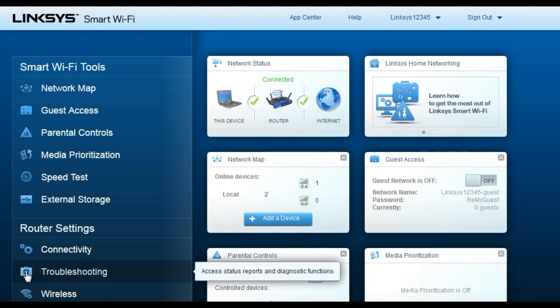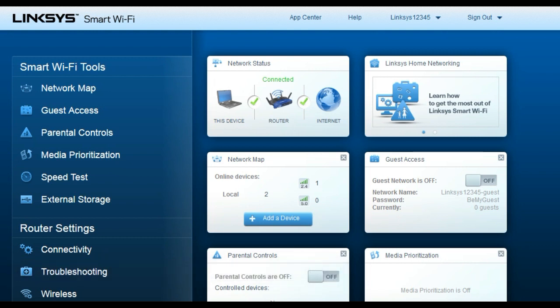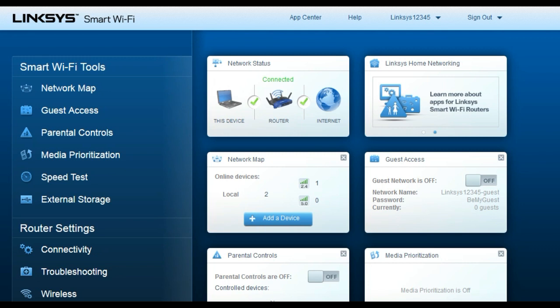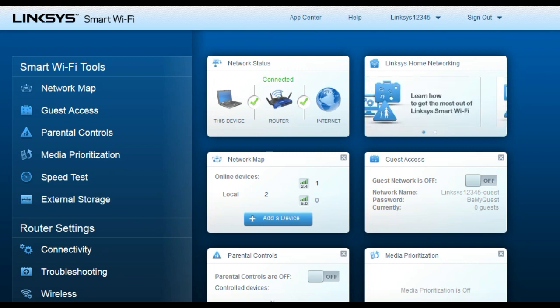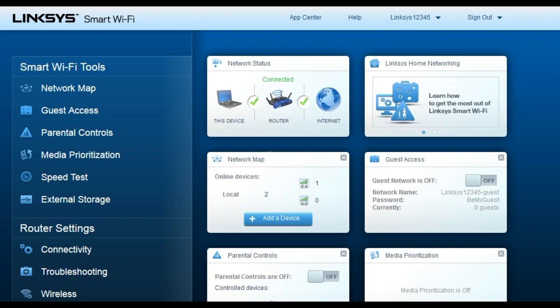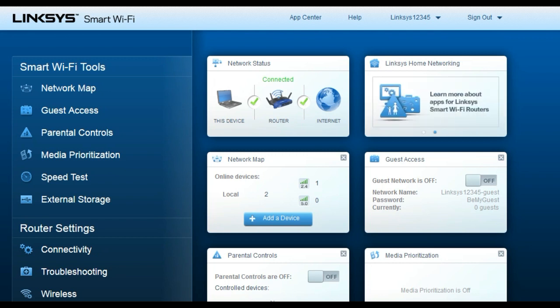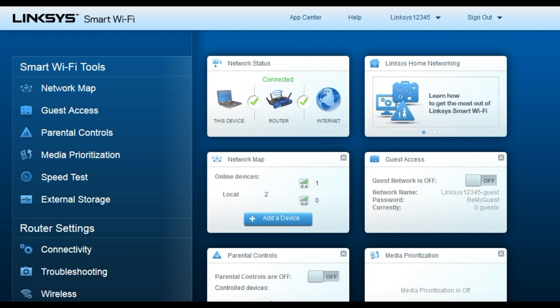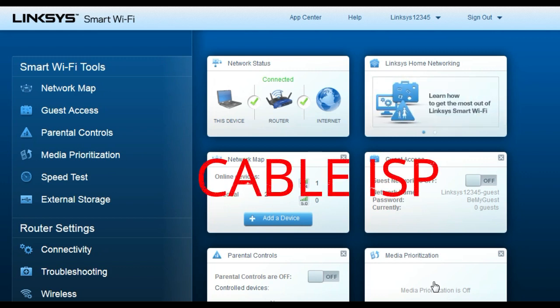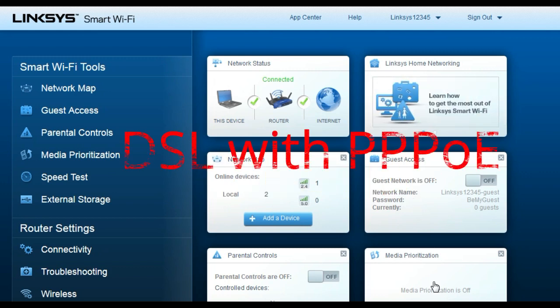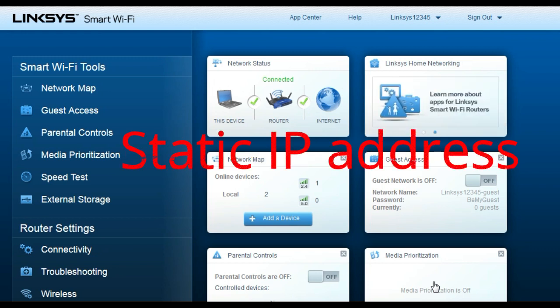When you open the setup page, you will see a screen where you can change all the router settings. First, we need to change the internet connection settings so the router can communicate with the modem and your computer can access the internet. I will show you how to configure settings for a cable ISP, a DSL ISP with PPPoE connection, and a static IP address given by your ISP.